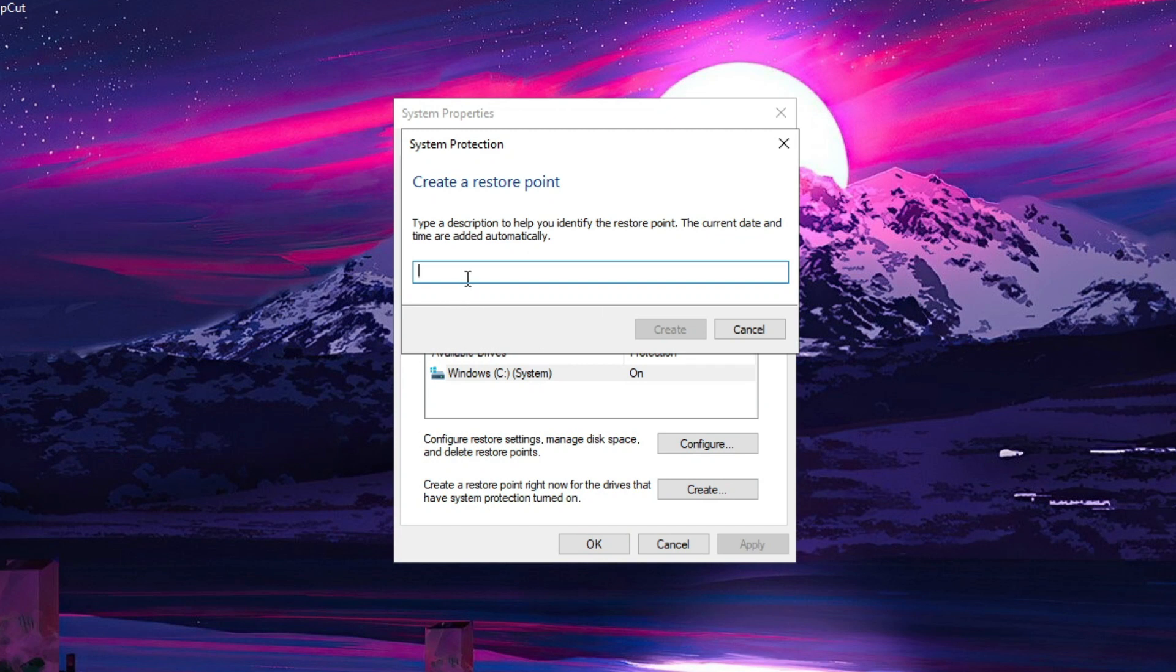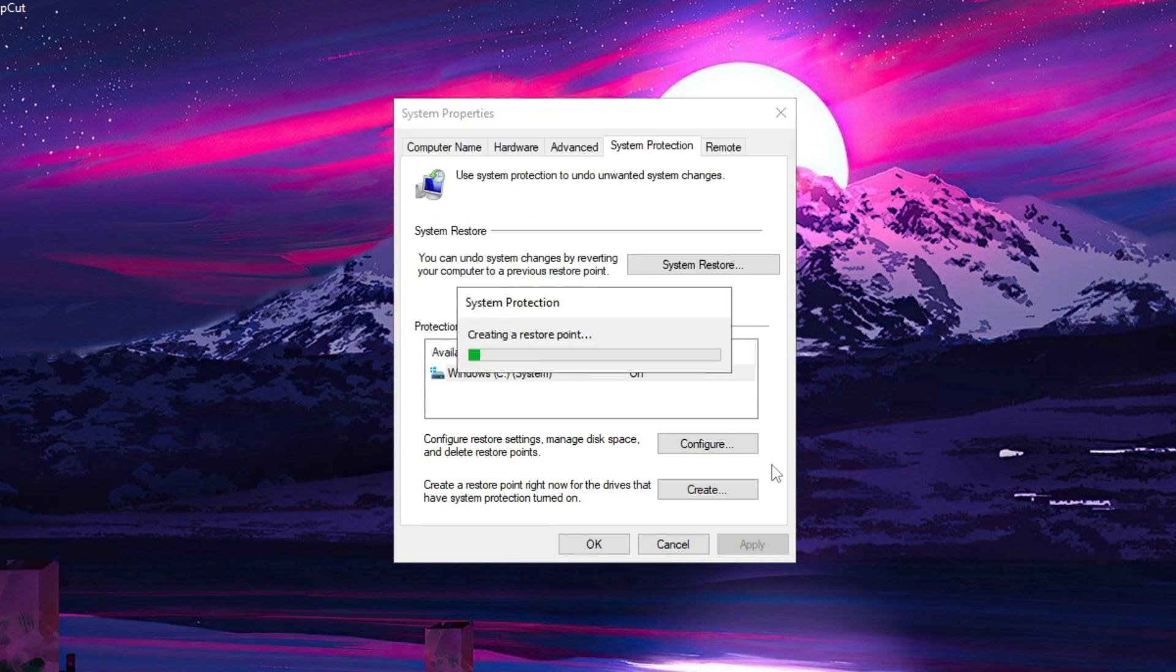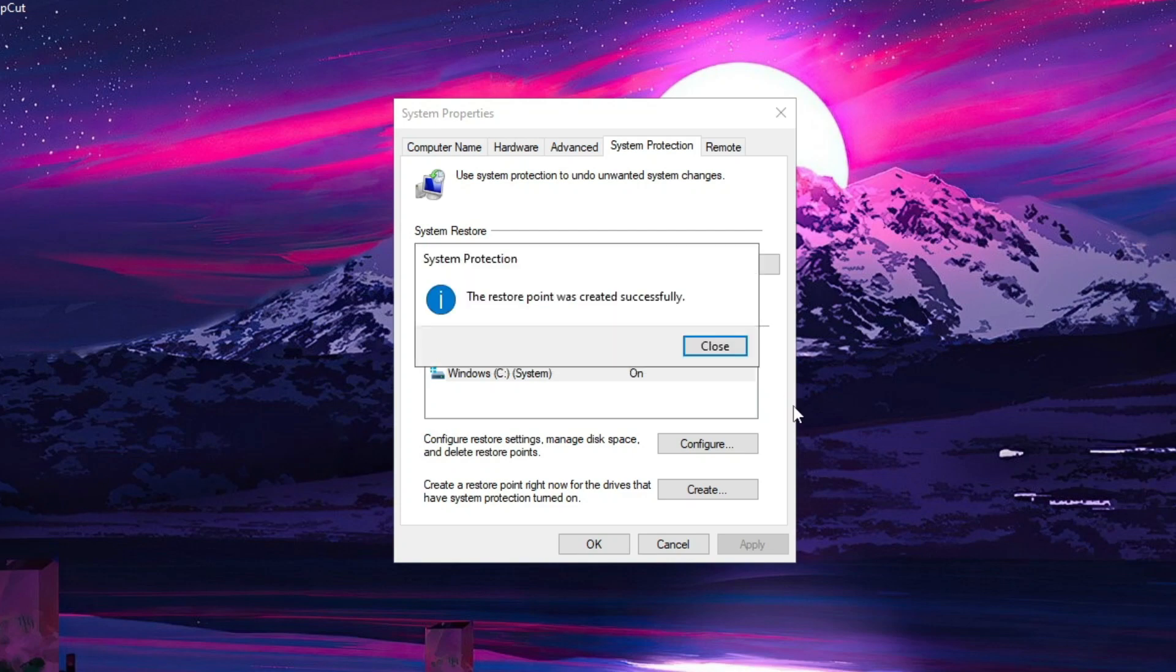Name it to anything you like, and click on create. Now wait till it's finished. It might take a couple of minutes to create it, so be patient.